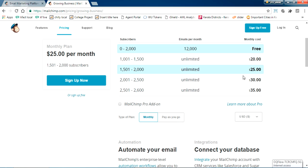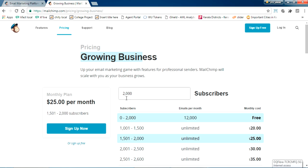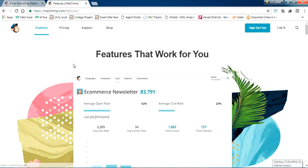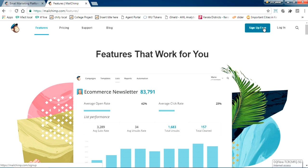You can see all the details here — how they are charging and all. If we are paying $25 per month they increase subscribers beyond 2,000. There are other features they are providing as well. I'm not going through all of those; I'm just showing how to sign up and how to use the free version.